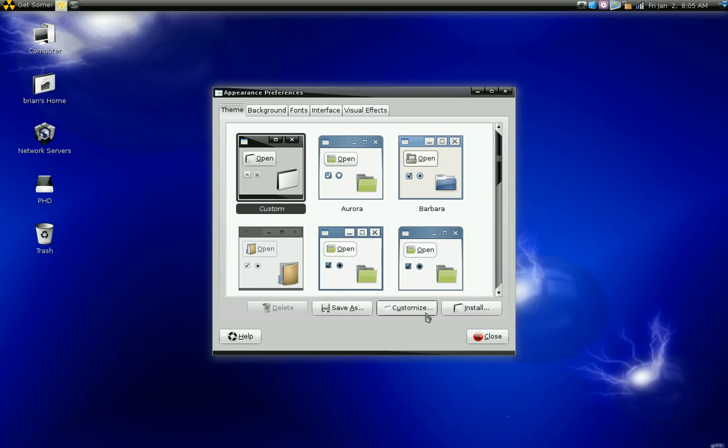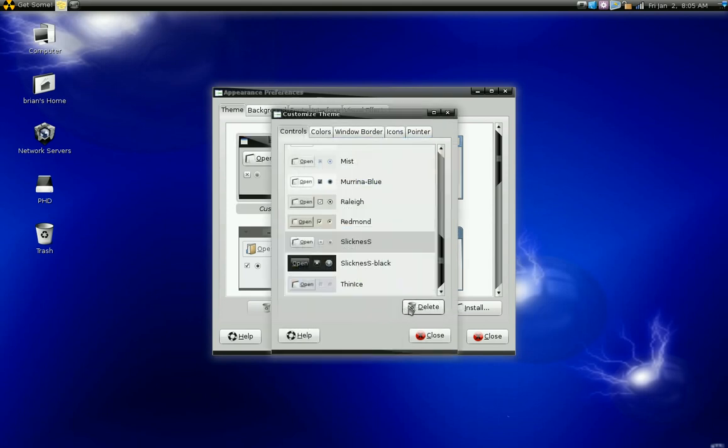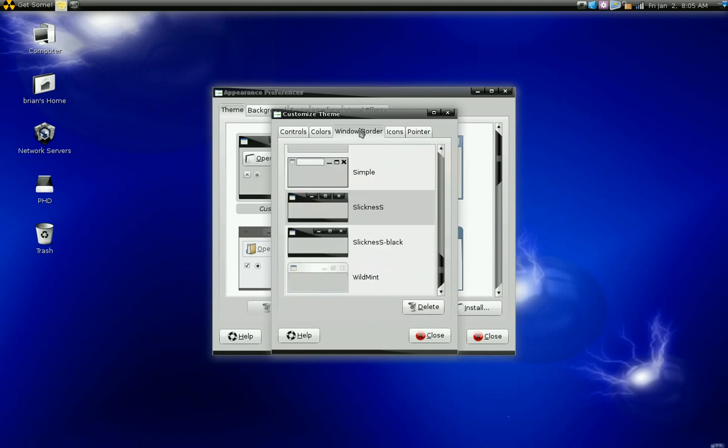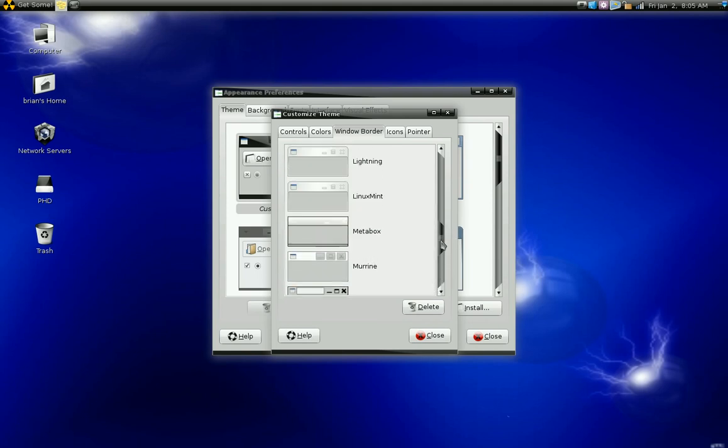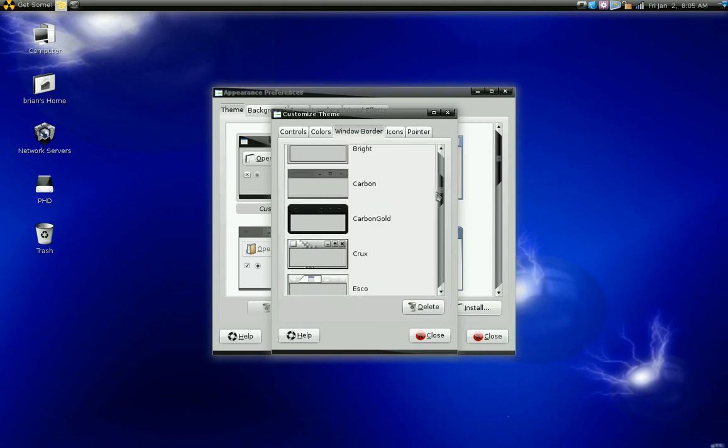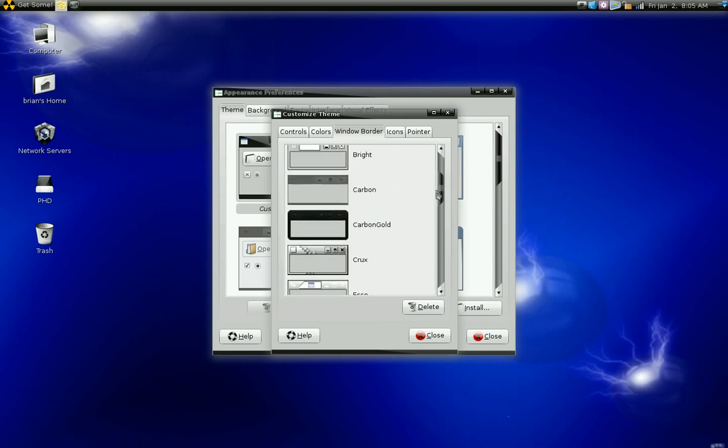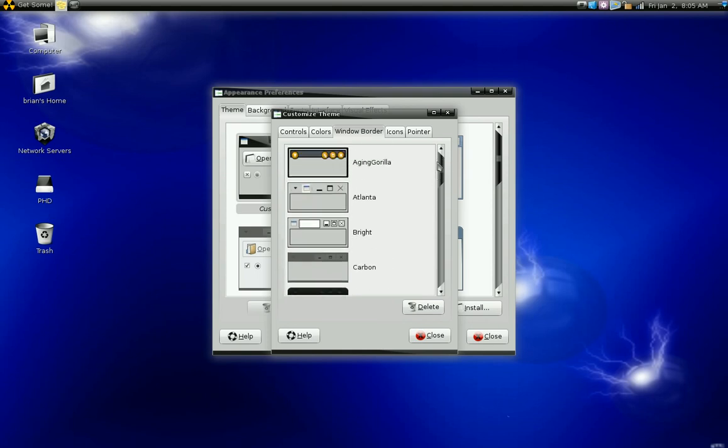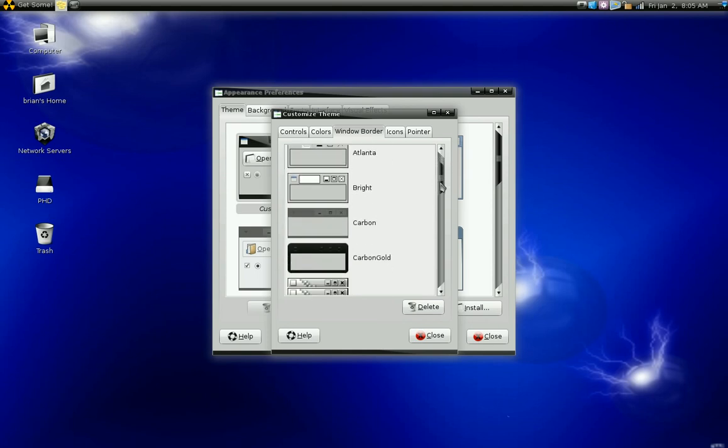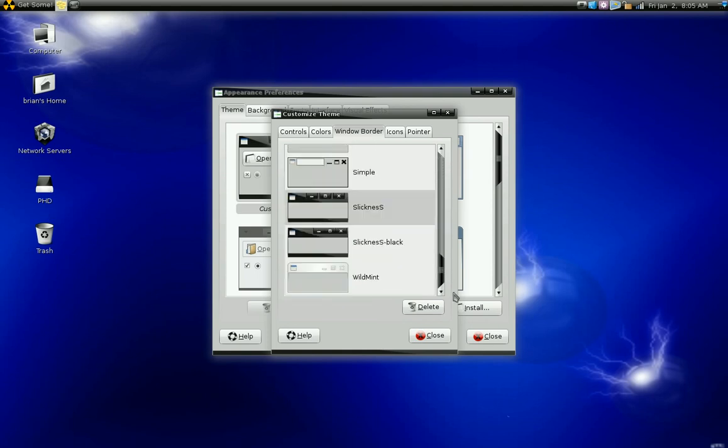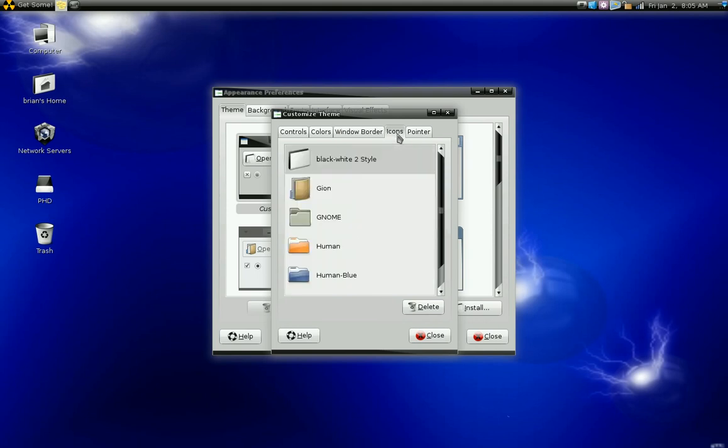Now you customize that theme. Down here there's a customize button. You've got controls, colors, window border, icons. You've got all these options to customize your panel icons.